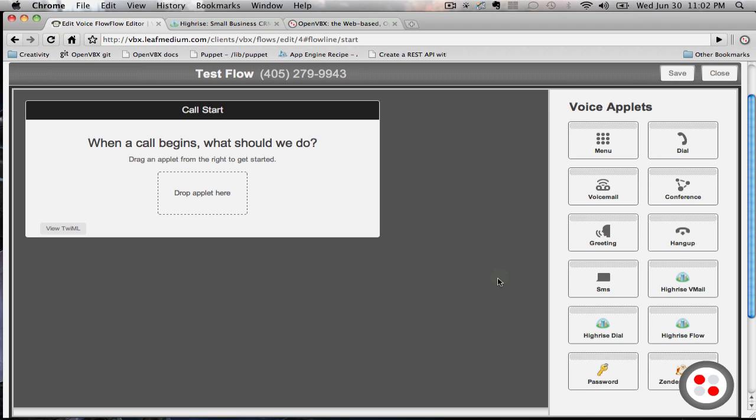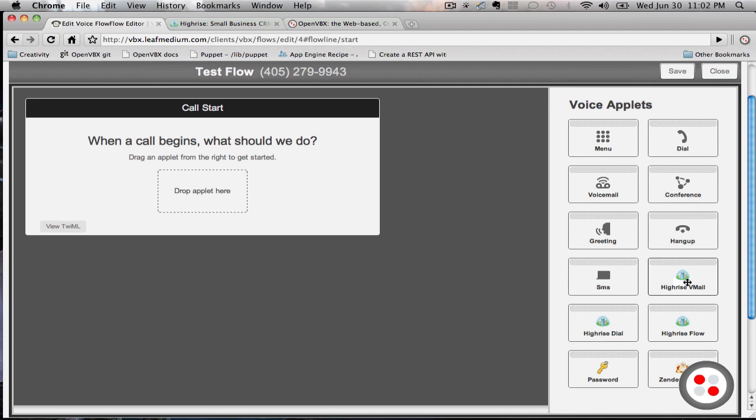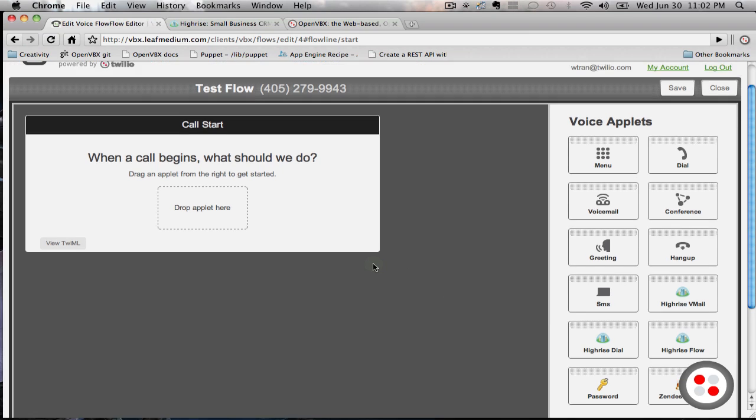There are three HiRISE plugins for OpenVBX: Voicemail, Dial, and Flow. We're first going to get started with voicemail. Voicemail allows incoming customers to leave a voicemail that will be both recorded in OpenVBX and HiRISE.